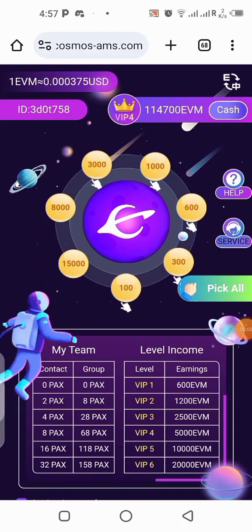What's up guys, in today's video I'll be showing you how you can withdraw your funds from the EVM platform. You can see on my balance right now I have about 114,700 EVM, and that is equivalent to about 41 USDT. I'll be showing you step by step how you can withdraw this out of this platform.